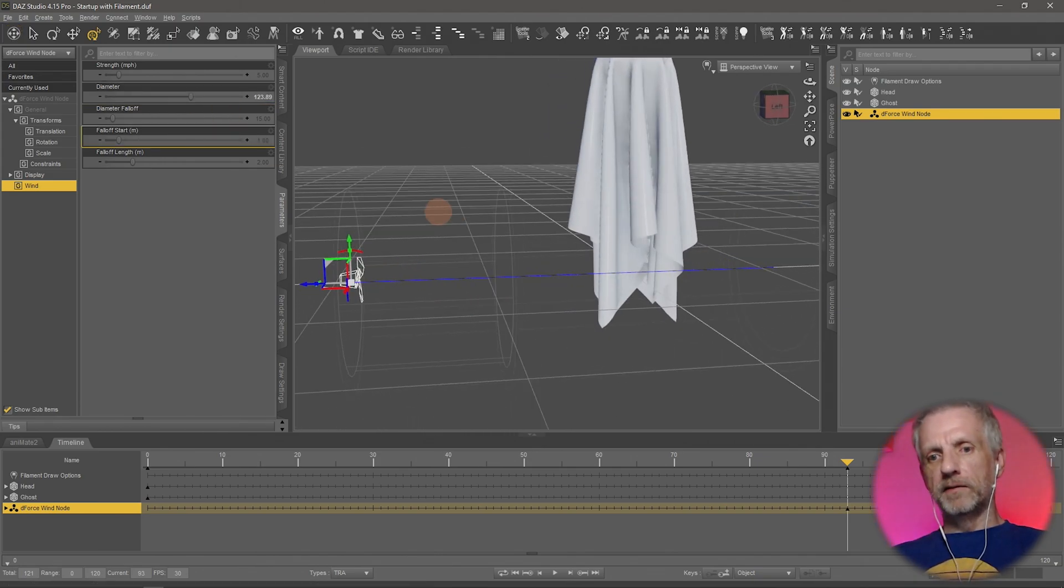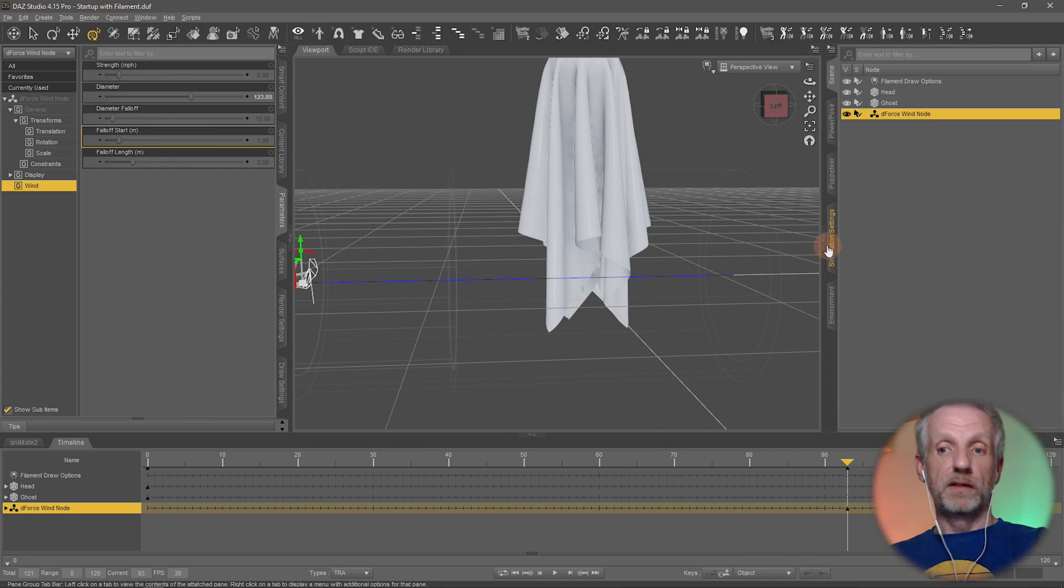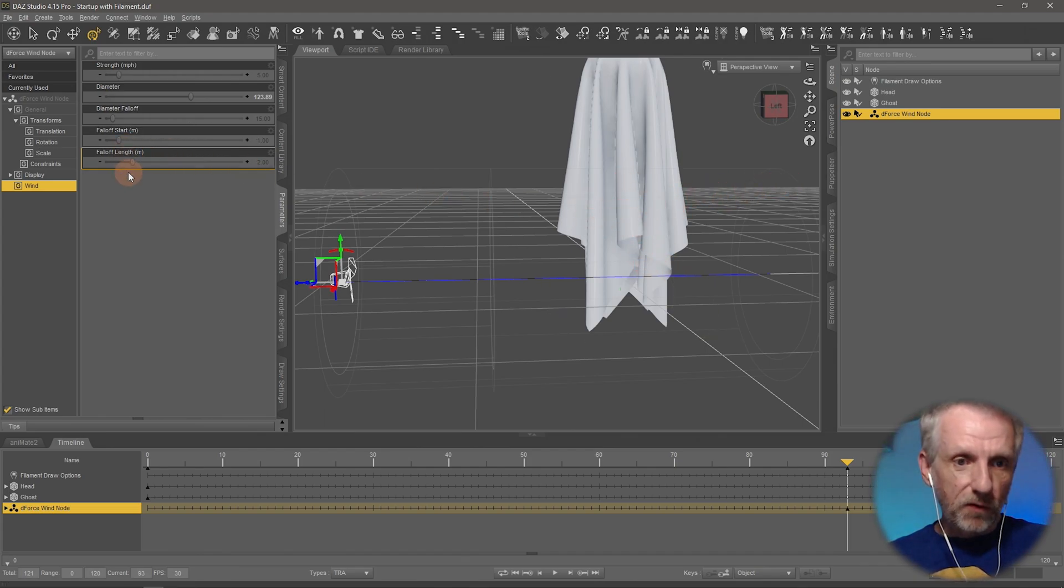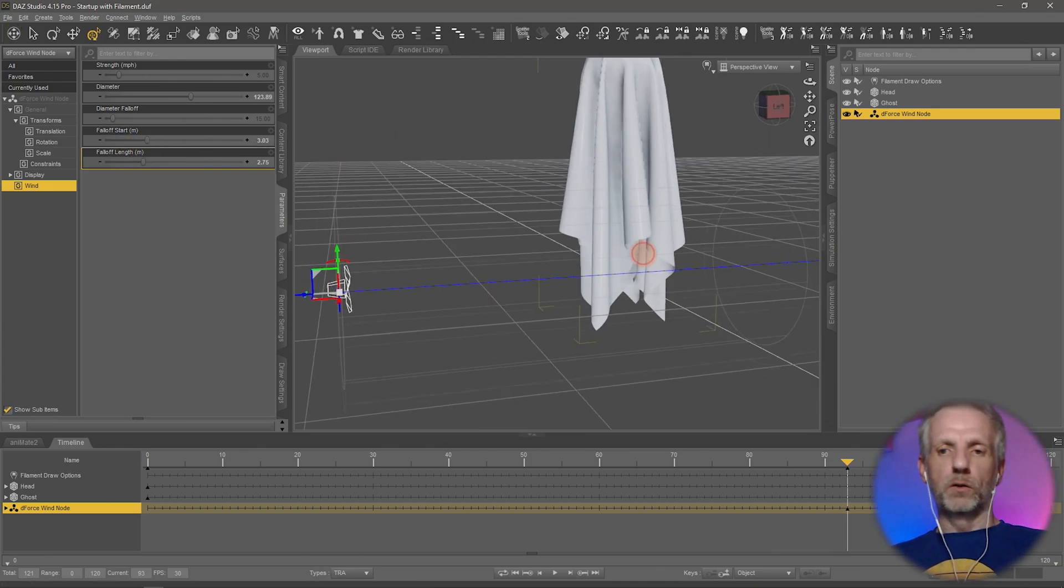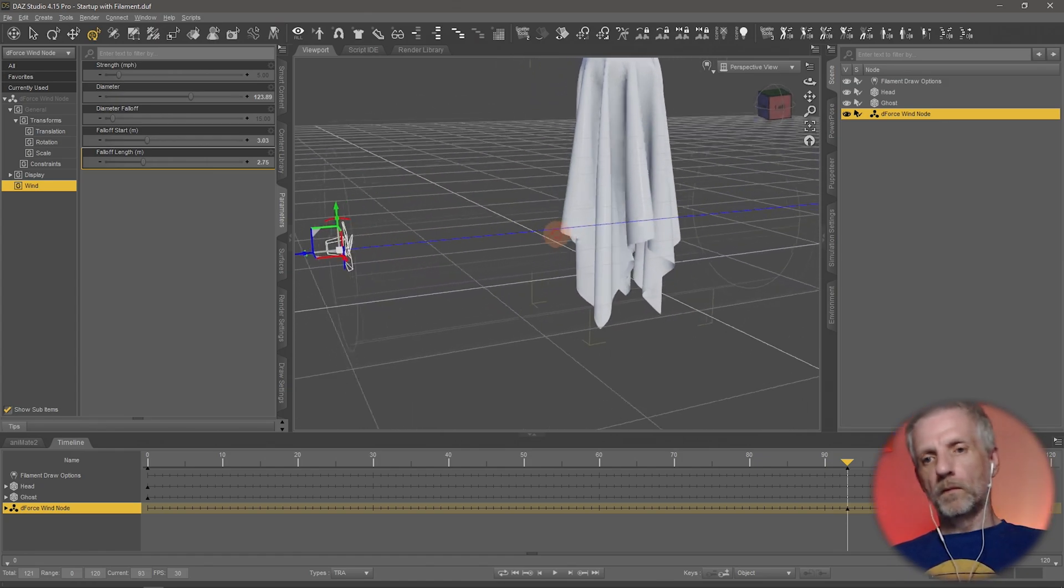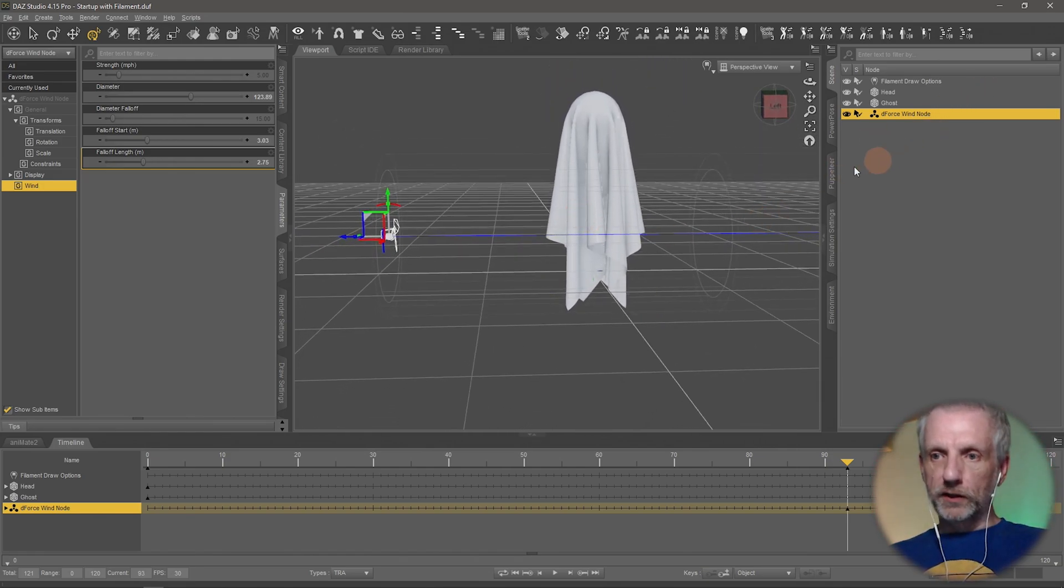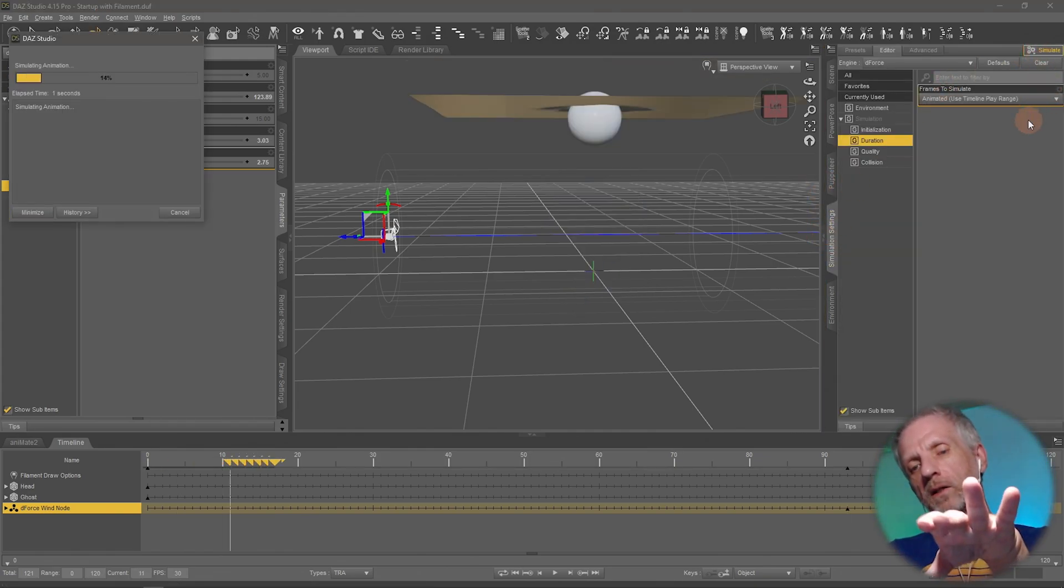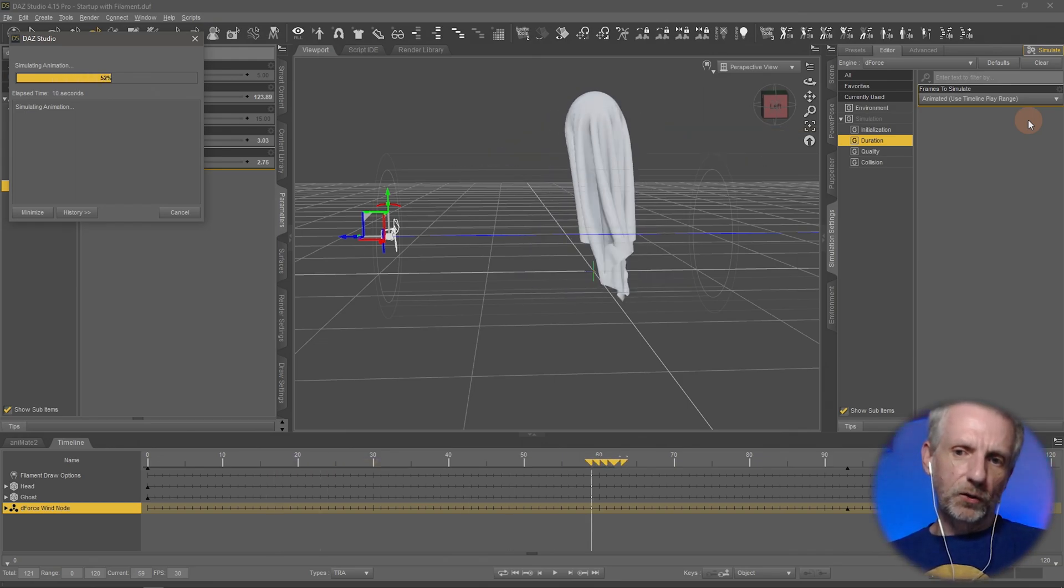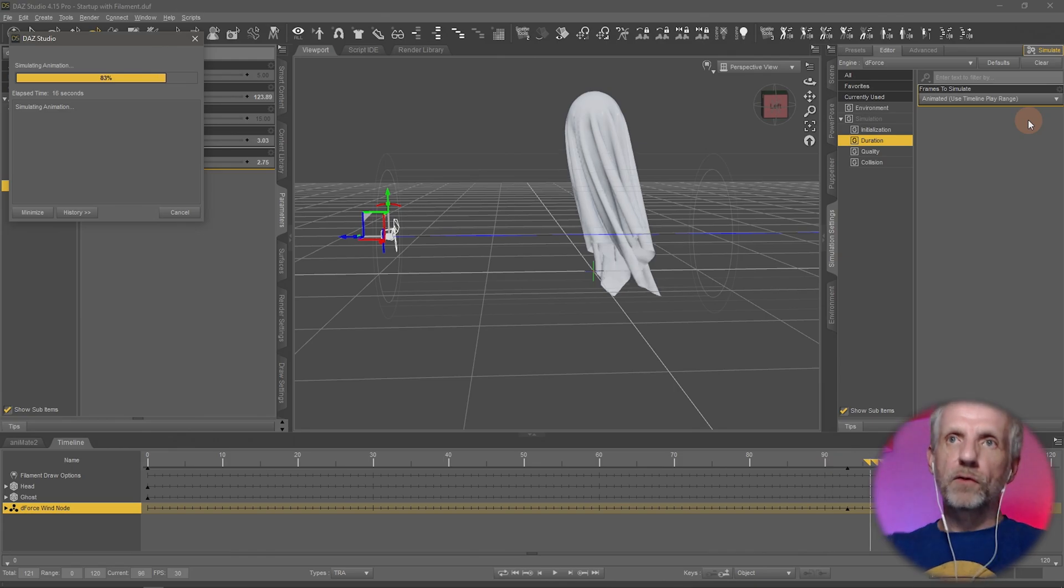This first circle here is where the falloff starts, and this is where the falloff ends. After that there's no more wind effect. I'm going to make the falloff a little bit larger so it blows against the sky. I'll make the falloff start a little bit longer so this first circle moves beyond my ghost. Then maybe I need to move this guy up a little bit. I'm thinking I might angle the wind node up a little bit. I can see it's wafting a little bit, there's a tiny disturbance getting in the right direction.